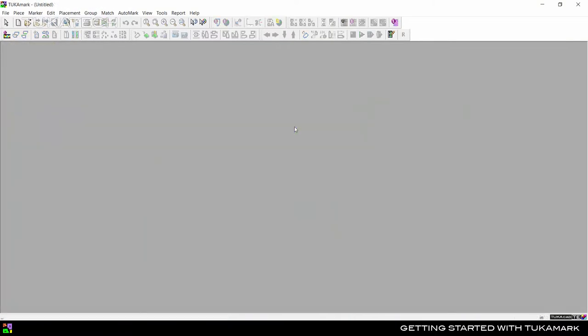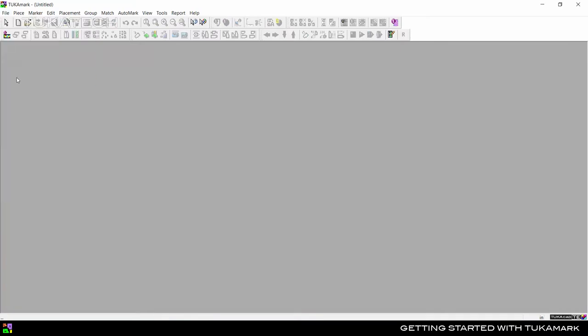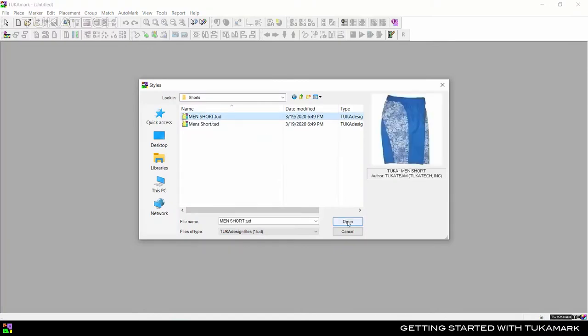To create a new marker, go to the File menu and select Order. Select a Tuka design pattern file and click Open.